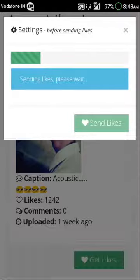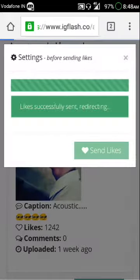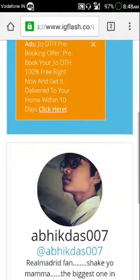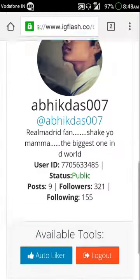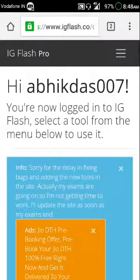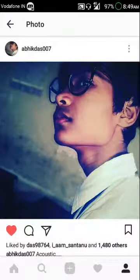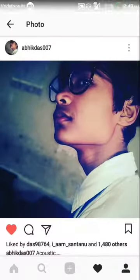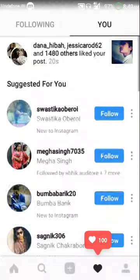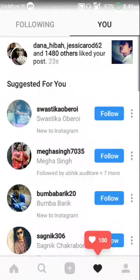It's processing — just wait a minute. You can see 'Likes successfully sent' and it will redirect you to the available tools page. Now go back and open your Instagram account. You can see I now have 1480 likes.